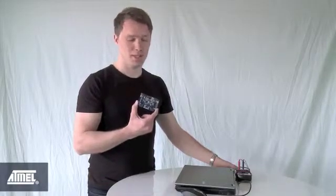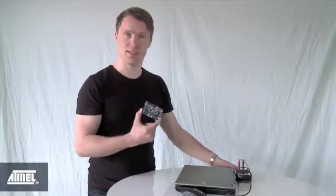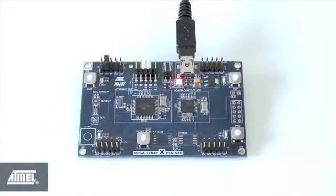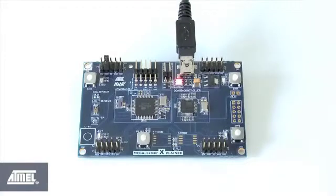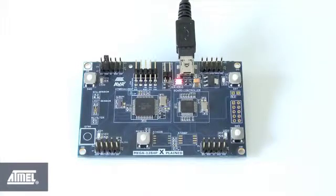But first, let's look at the MEGA1284P EXPLAINED board itself. Like the other EXPLAINED boards, this is an evaluation board for an Atmel AVR microcontroller, in this case the MEGA AVR products.